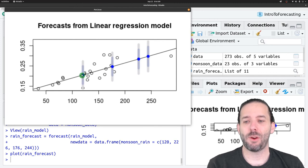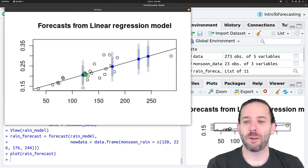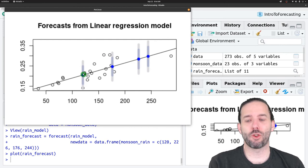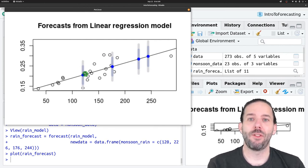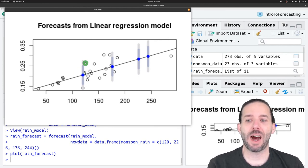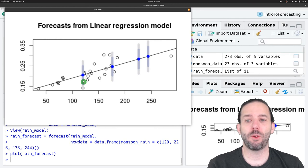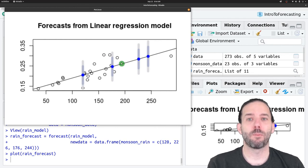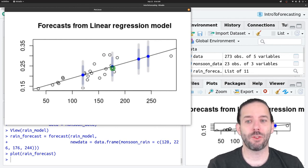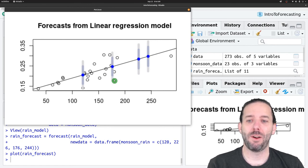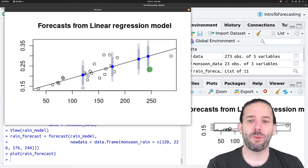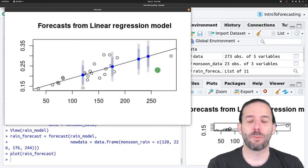And we have forecasts for each of the four precipitation values that we entered. So here, if the precipitation is predicted to be 120, this is what we would predict the NDVI to be, along with the associated prediction intervals again. So we would expect 95% of the NDVI values to fall in this outer set of bars.